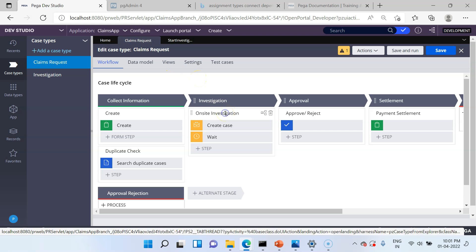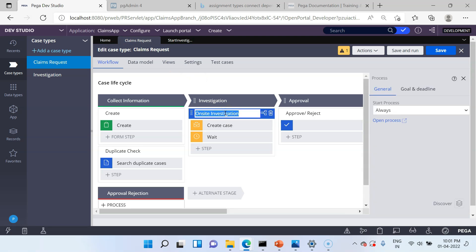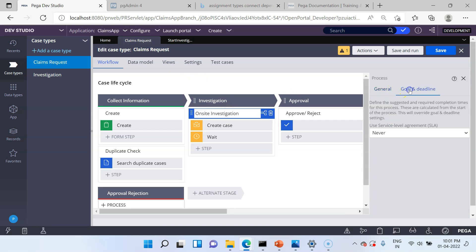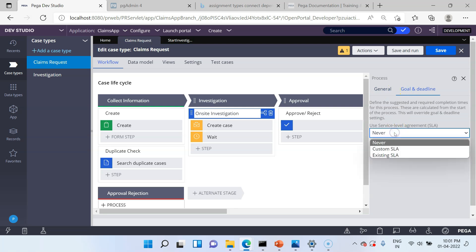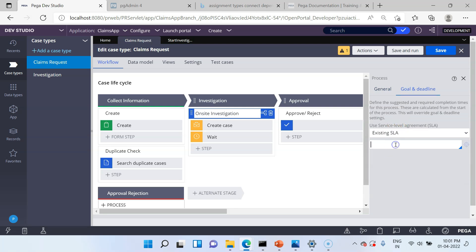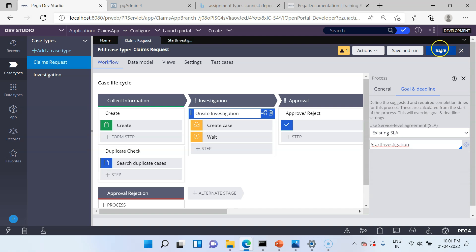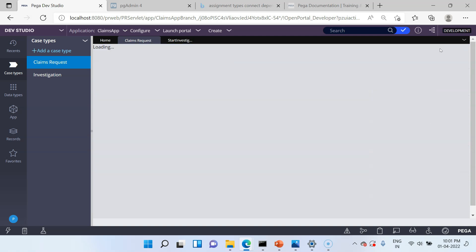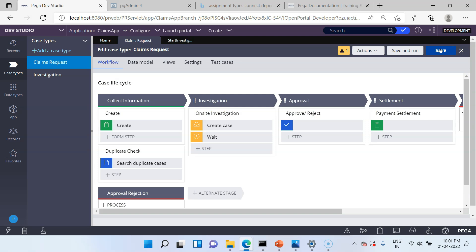Click on the onsite investigation process and go to the Goal and Deadline tab. There you can use an existing SLA and specify the new SLA. Click Save. Now we have successfully configured the SLA into the onsite investigation process.